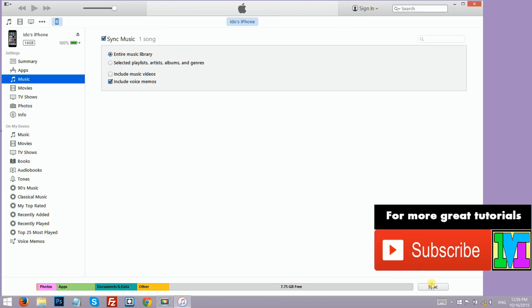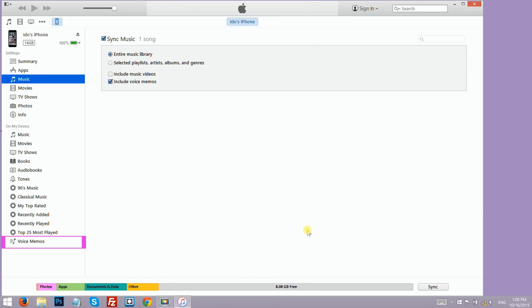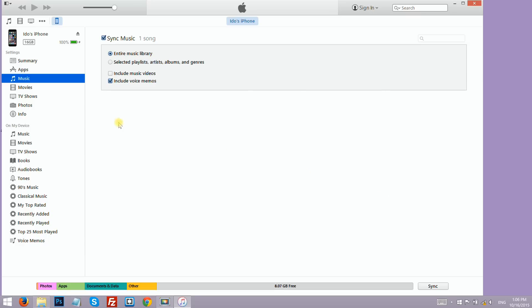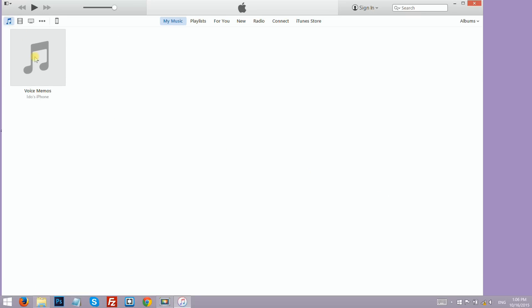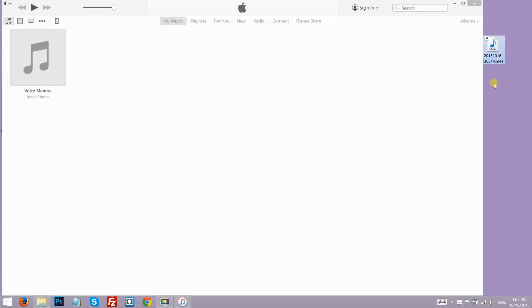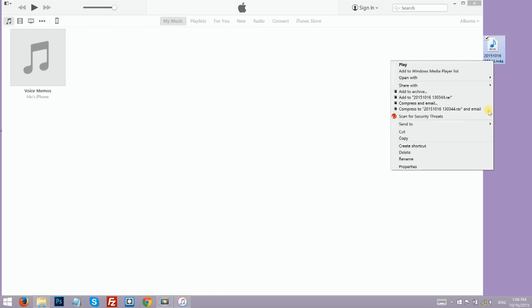After the sync process has been completed, you can see a voice memo category added to the list on the left side. In order to import it to your computer, click on the music icon and then drag the voice memo to your desktop.